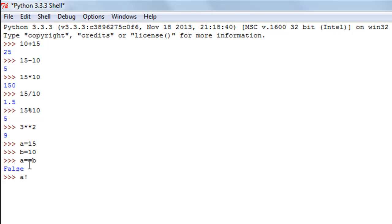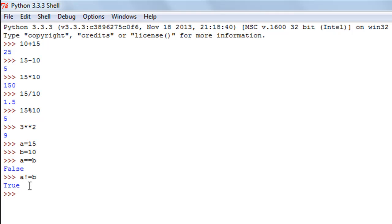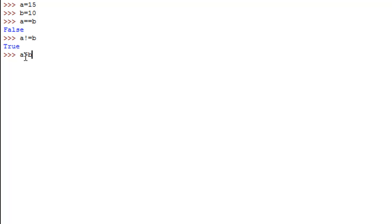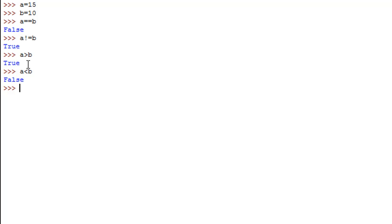If I check whether `a` is not equal to `b`, the operator is an exclamation symbol followed by the equal-to symbol — the not-equal-to check. When I press Enter I get True, because 15 and 10 are not equal. Then if I check whether `a` is greater than `b`, I simply type `a > b`, and that is True because `a` is 15 and `b` is 10. Checking `a < b` gives False.